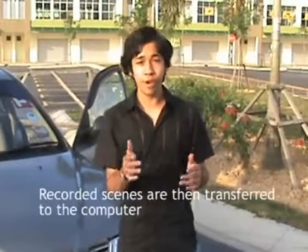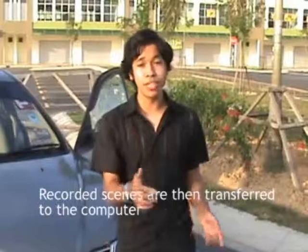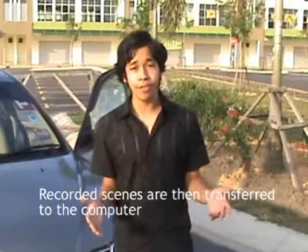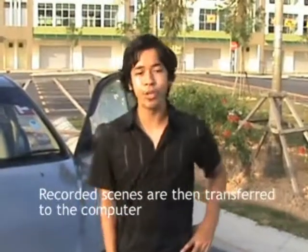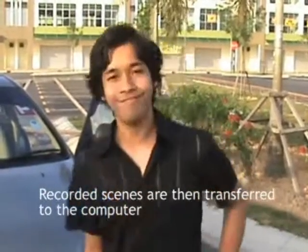Now that we have shot all of the movie scenes, we are going to transfer all of these scenes from the video camera into the hard drive, which means the computer. So let's go to the computer right now.